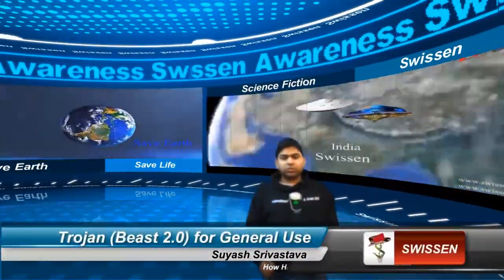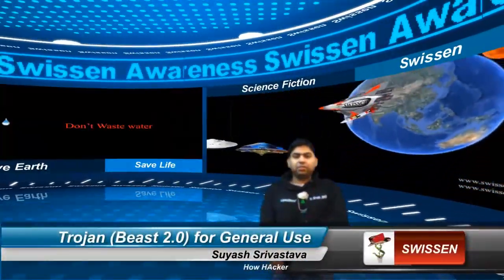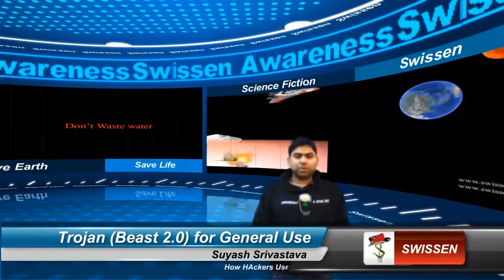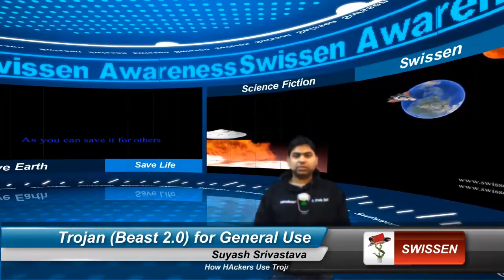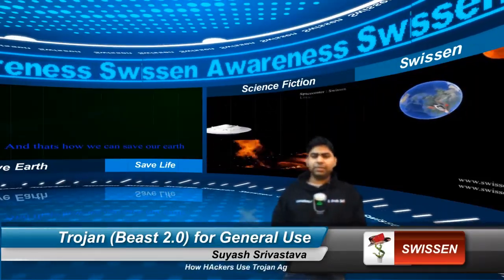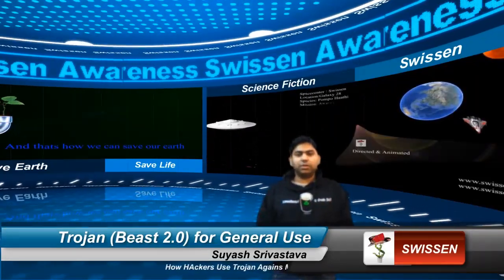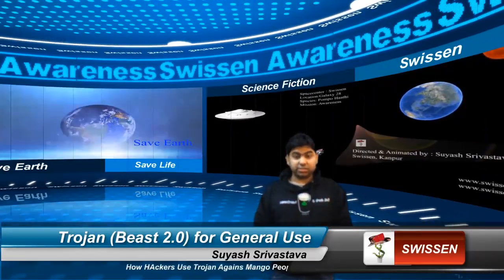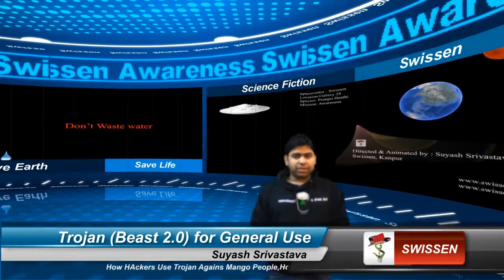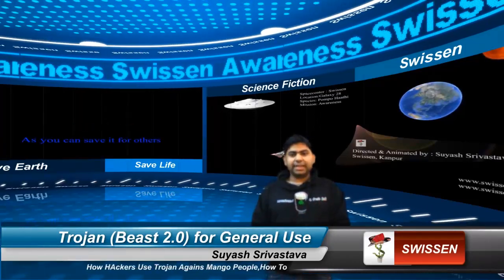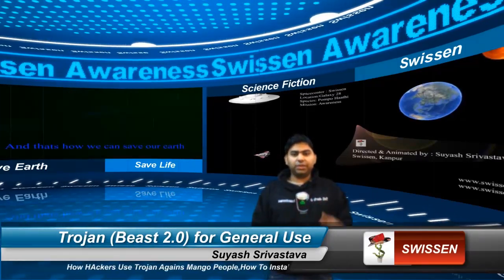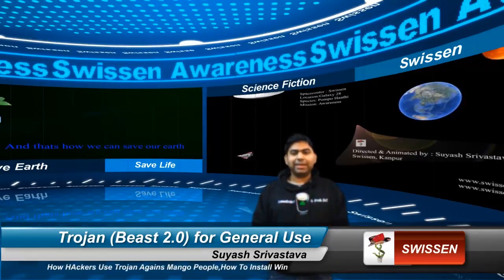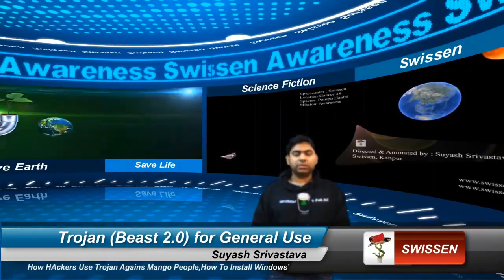Hi, I'm Suresh for Swissen and here we will discuss about Trojans. Trojans are basically used by hackers to access the system, but here we will see how we normal people can use the Trojans.